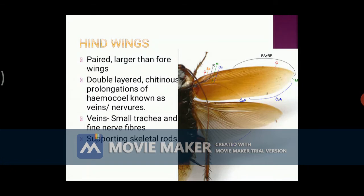The forewings are also known as wing cover, tegmina, or elytra. The hind wings are larger than the forewings. They are a double-layered chitinous structure that shows the presence of veins which act as supporting skeletal rods to the wings of a cockroach. Hind wings are used for the actual flying purpose.